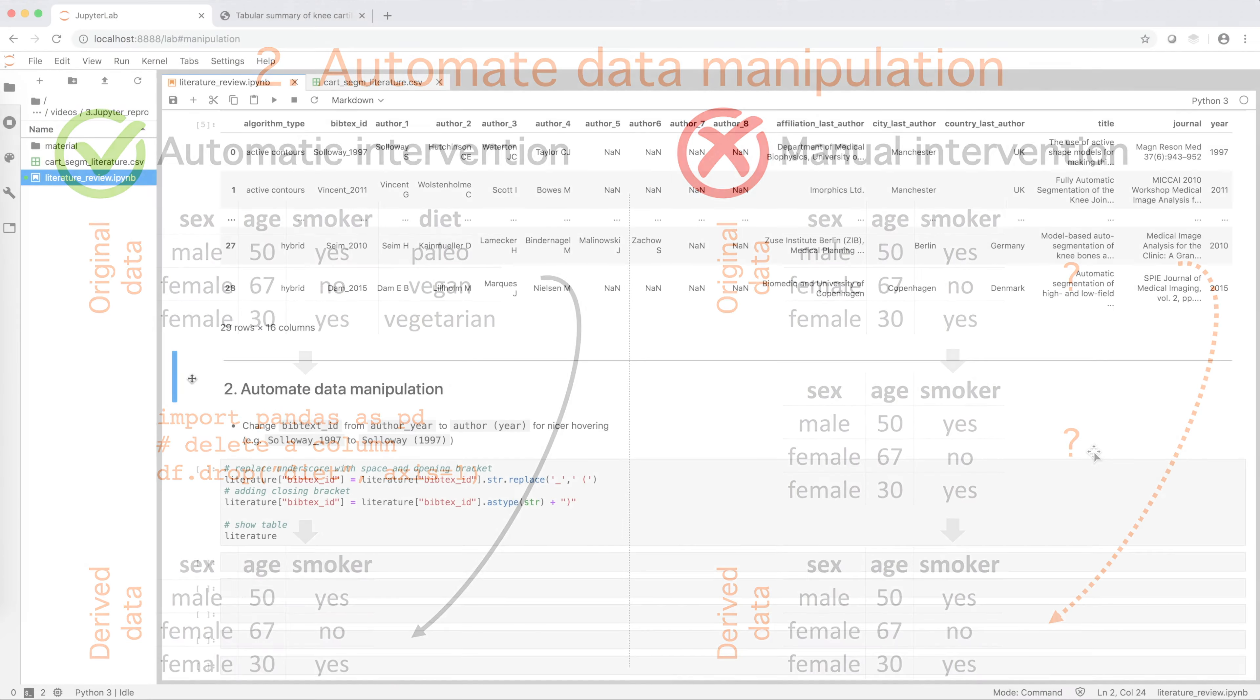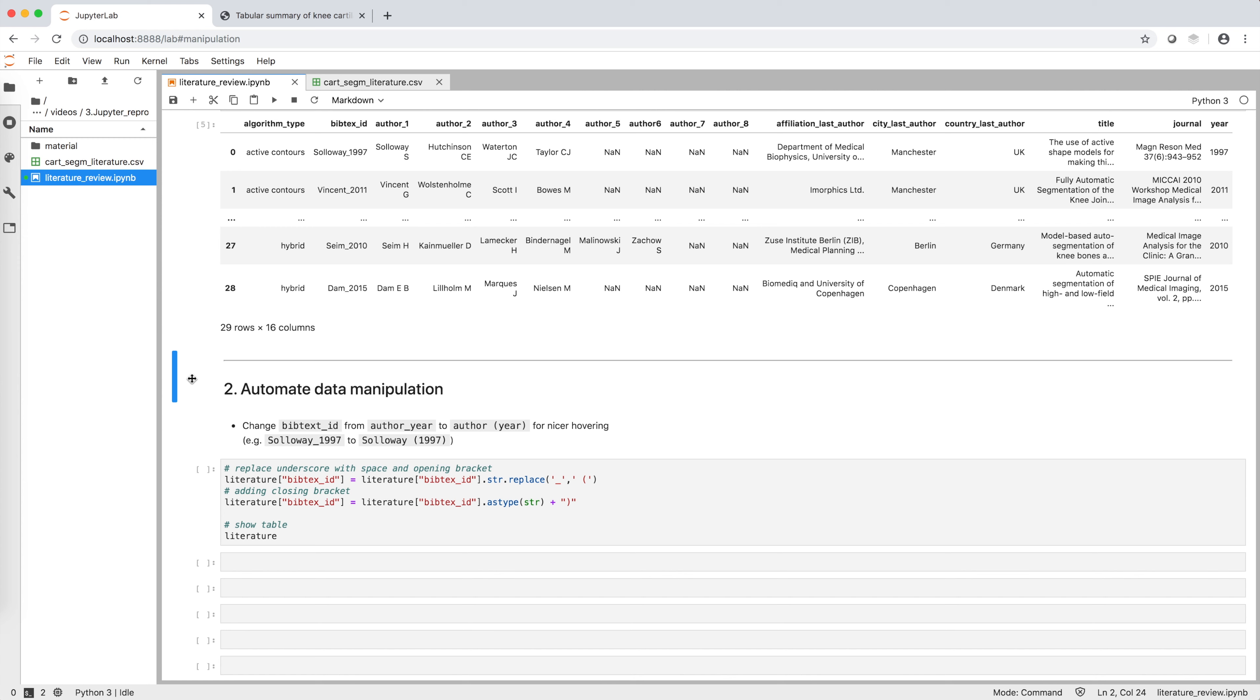In our example, when we hover over the map, we want to see last name of first author and year of publication. The variables we use for this are in the column BIBTEX_ID that contains first author last name, underscore, year of publication. However, we want to improve the readability of our visualization and display first author last name, space, and year in brackets.